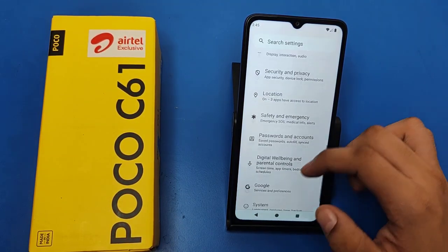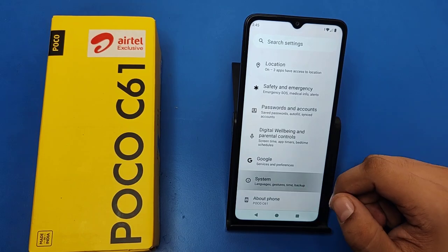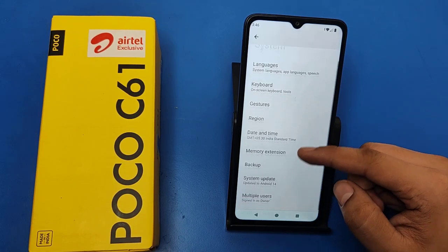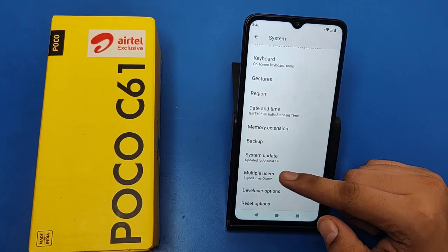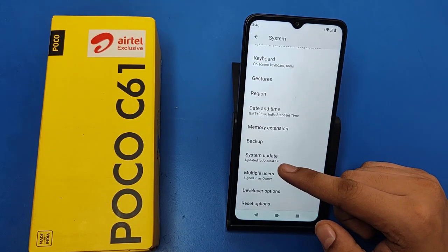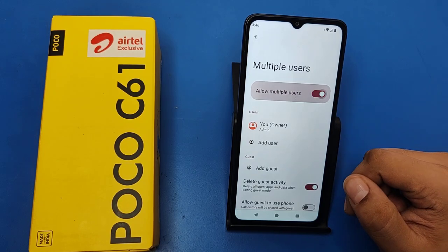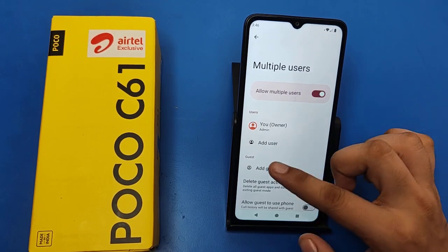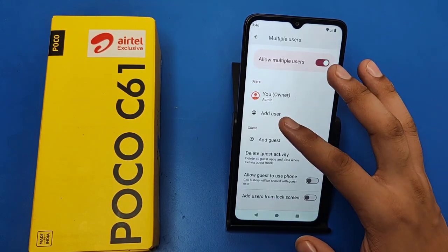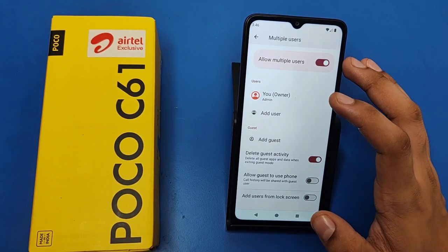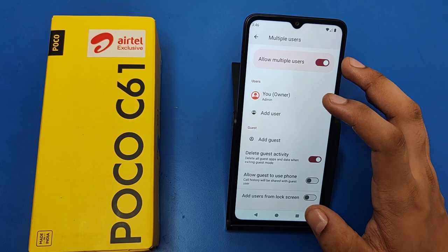First you have to open your Settings, then simply swipe down — here it is: System Settings. Swipe down again — here it is: Multiple Users. You have to click on it and just enable it. You can add a user on it to add a second space.